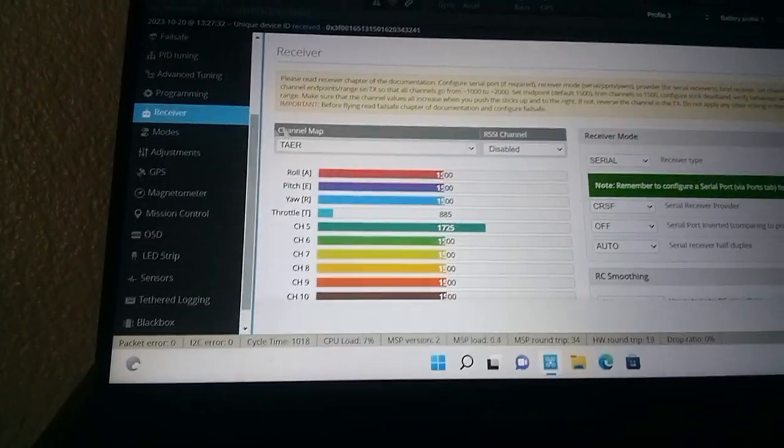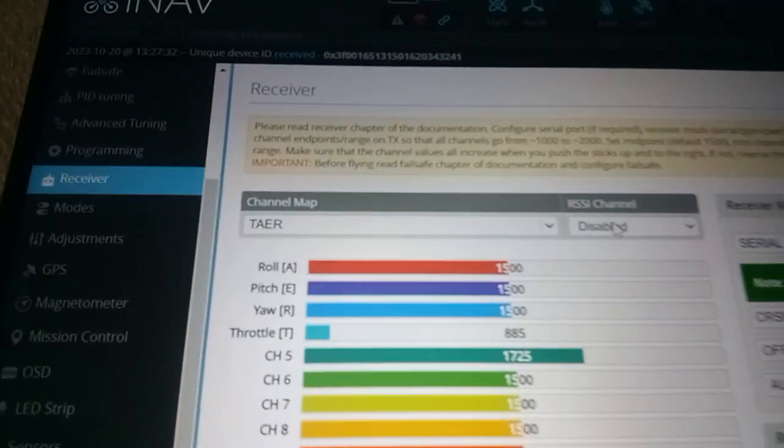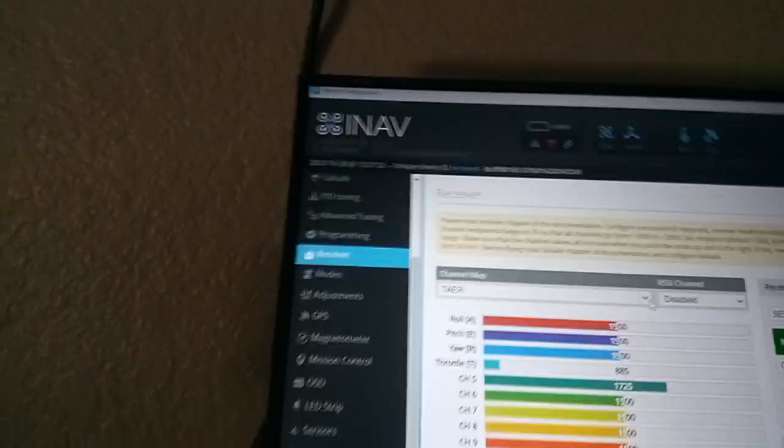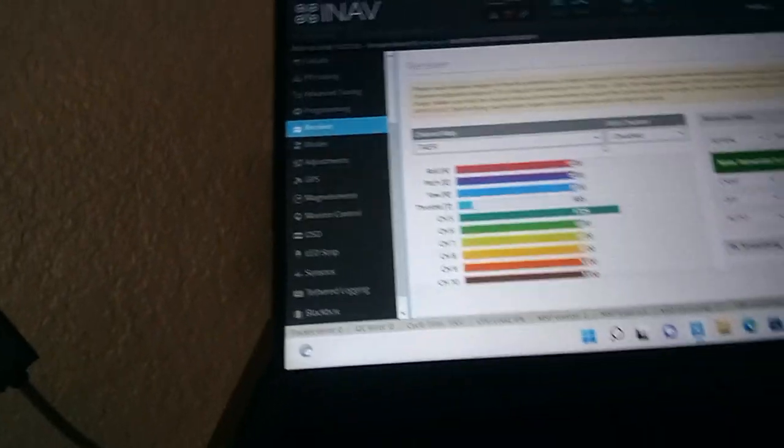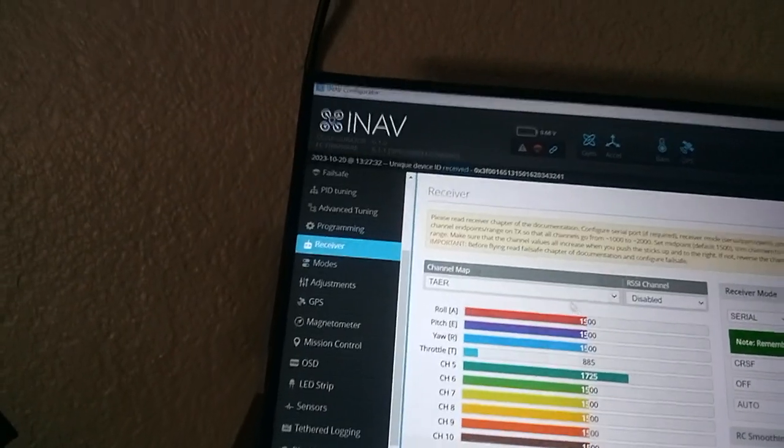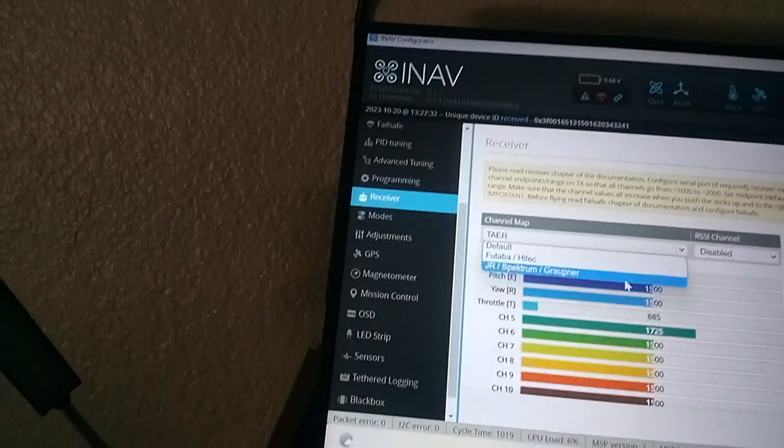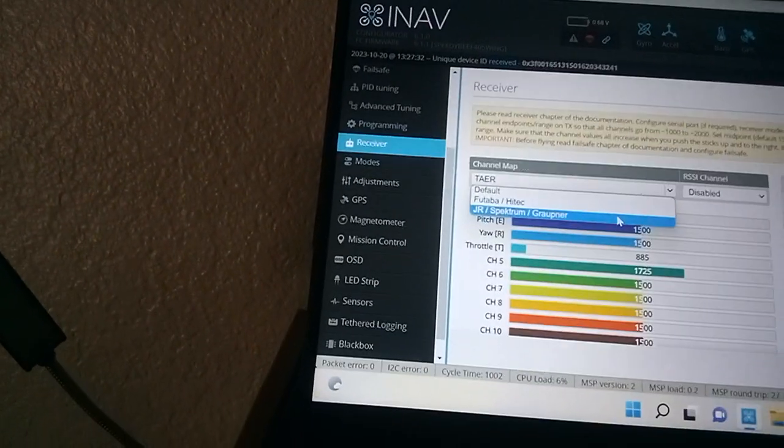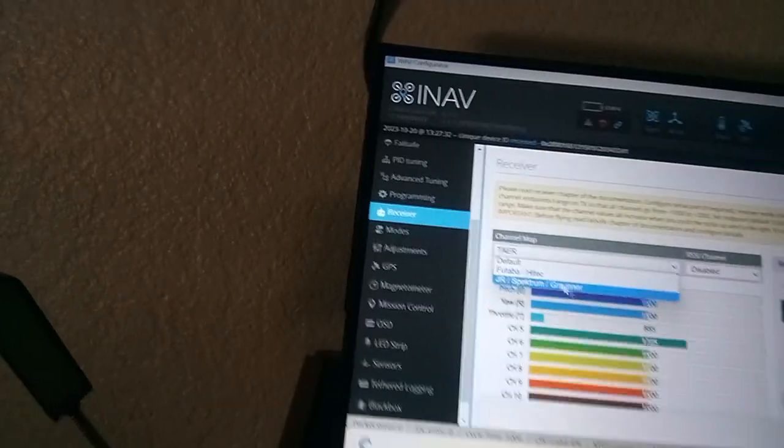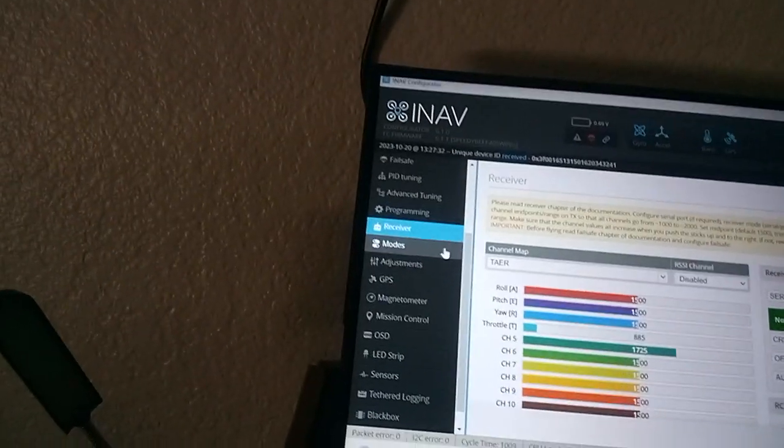My receiver, you set it up right there. T-A-E-R, which I'm running using the Spectrum one right here. The J-R Spectrum Graupner, using that one. My modes.